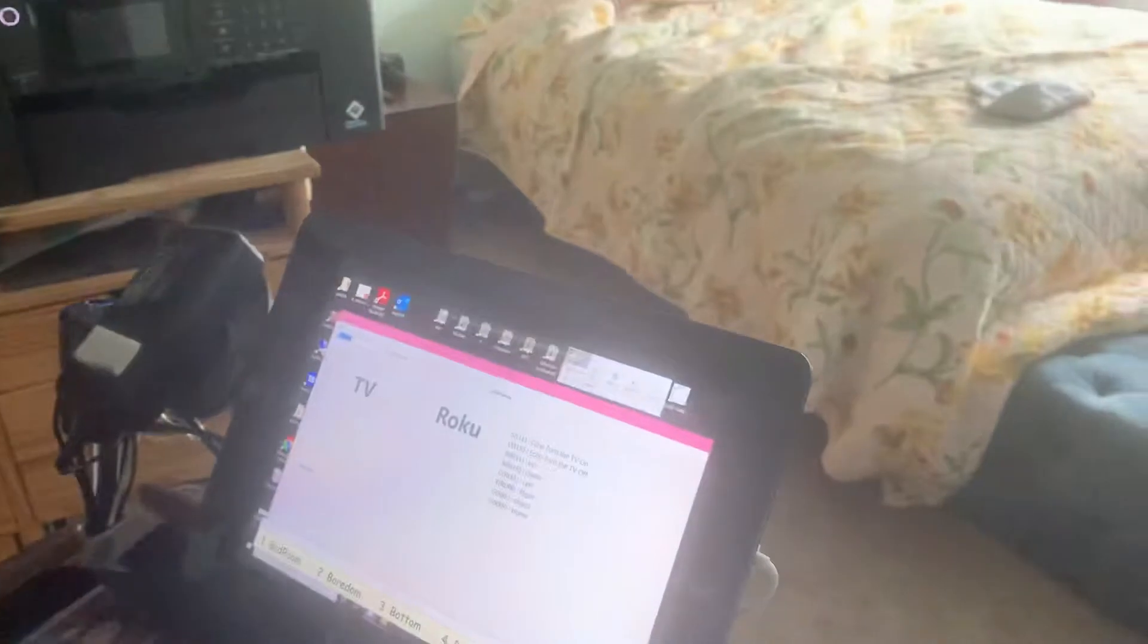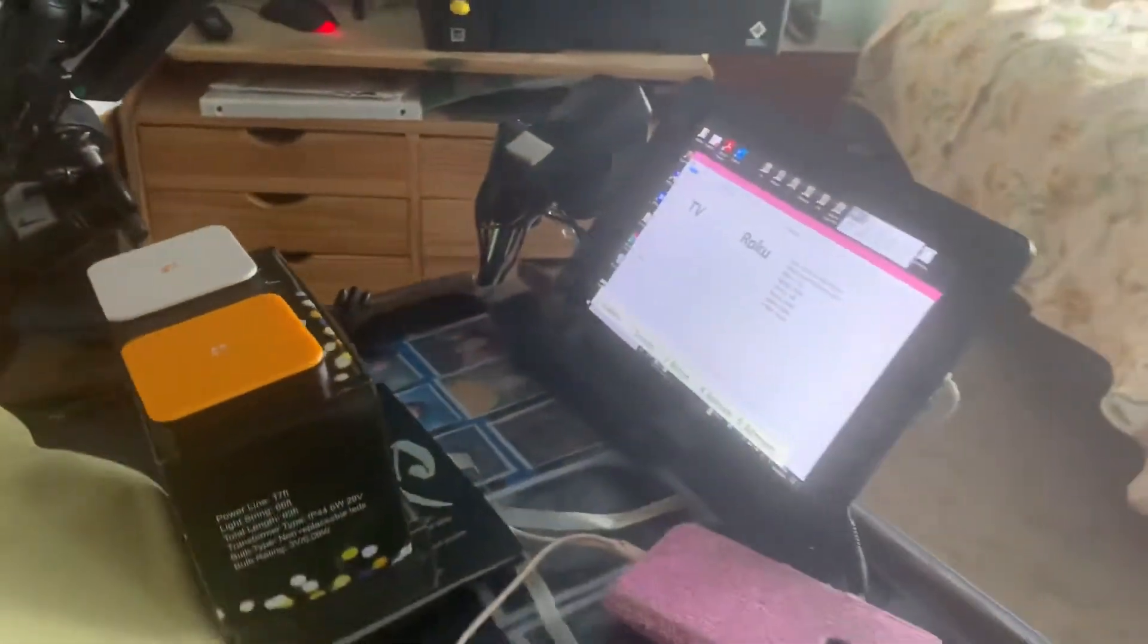Okay, so this is Tanya. She's going to be demonstrating the remote control application. This is about the fourth time we took a take on this, so she's kind of a little bit giddy.